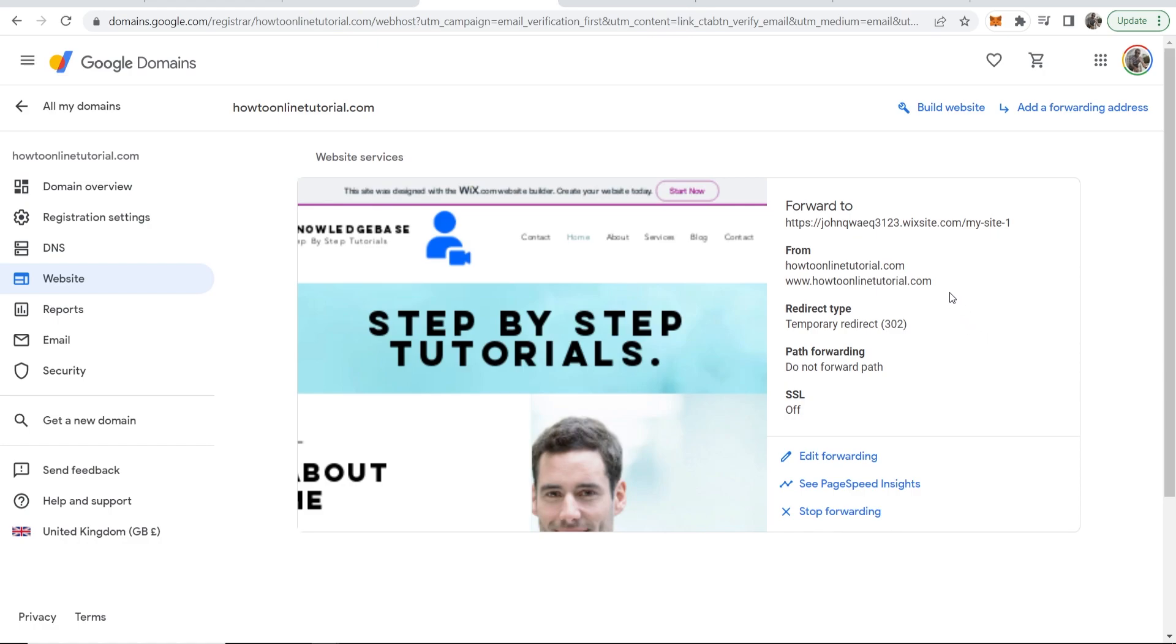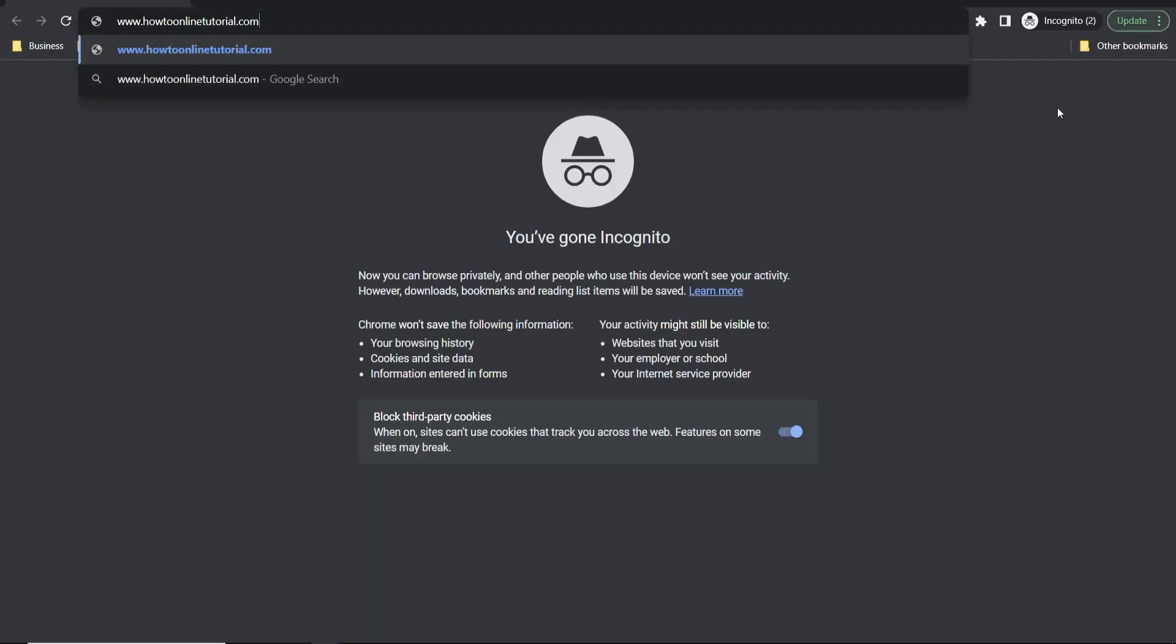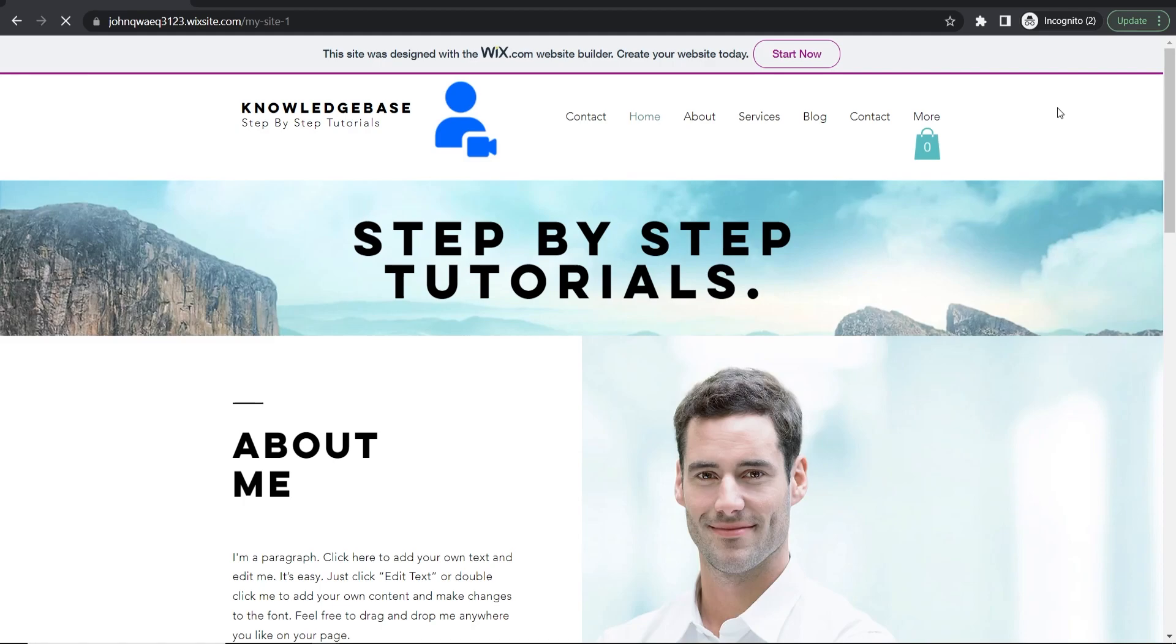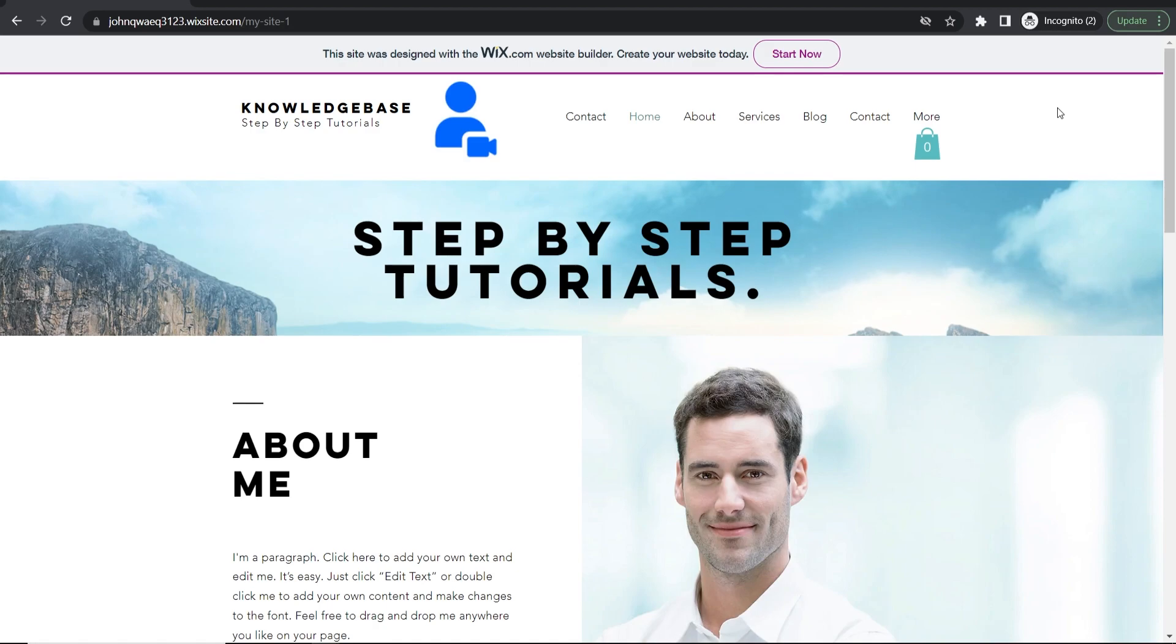Now if we copy our domain name, go to an incognito window, and paste it in, it should redirect to our Wix website. That's how you can connect your Wix website to your Google domain for free.